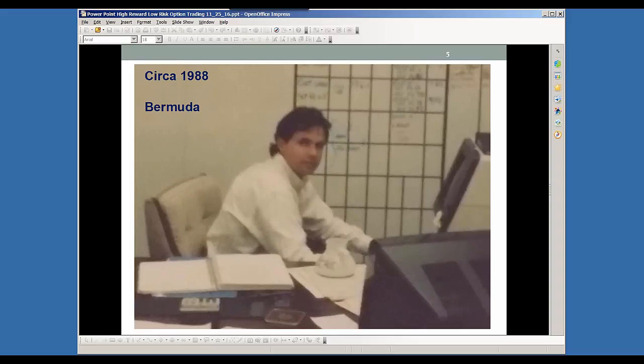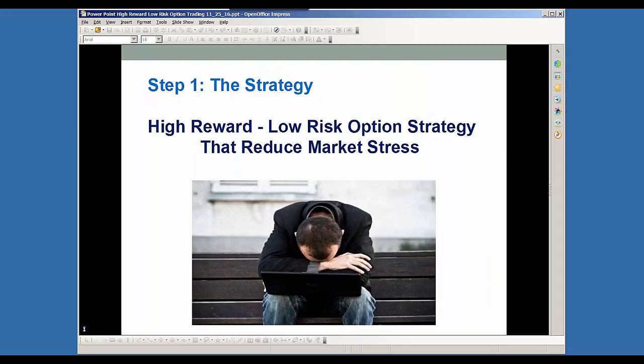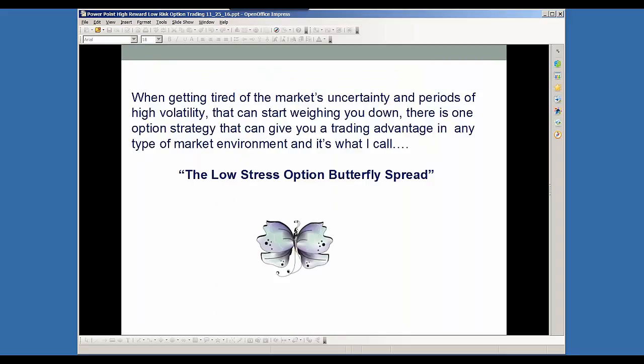It can be very painful at times. So what we'll be discussing here today is what I call the amazing option strategy — the butterfly — because it can be used in any type of market environment. It's a strategy that offers a really high reward and low risk. So by having this combination, it can really help you to reduce market stress. When you're getting tired of the market's uncertainty and periods of high volatility, there's one option strategy that really can give you a trading advantage in any type of market environment.